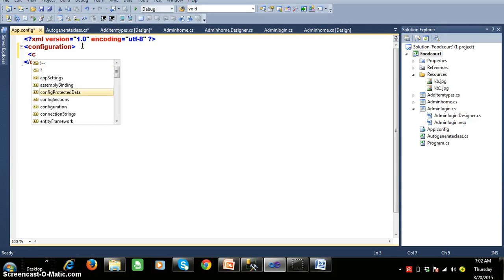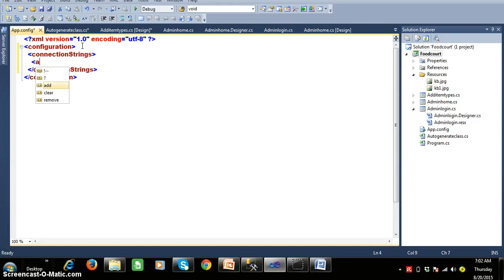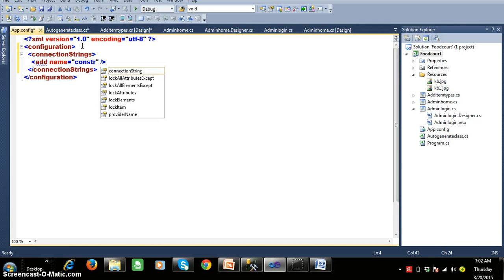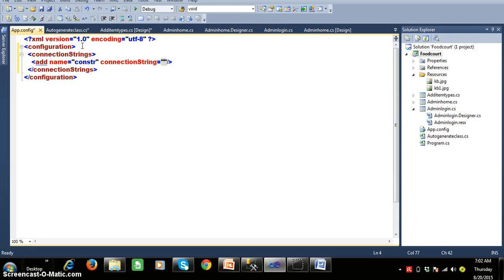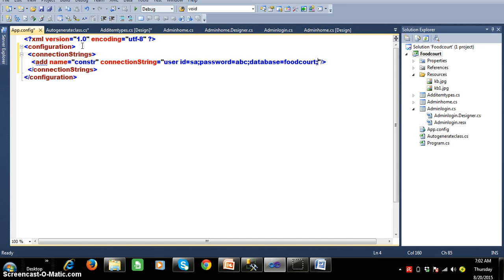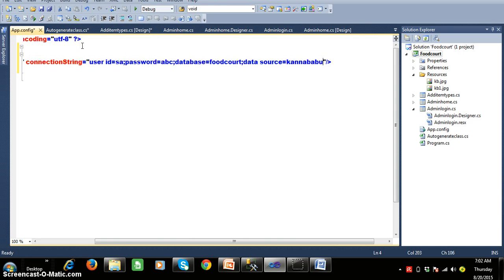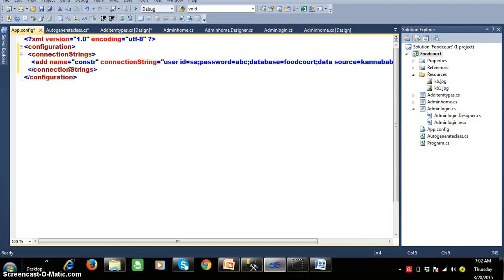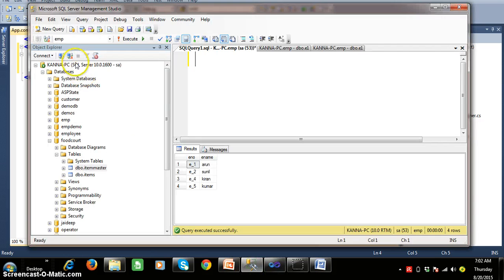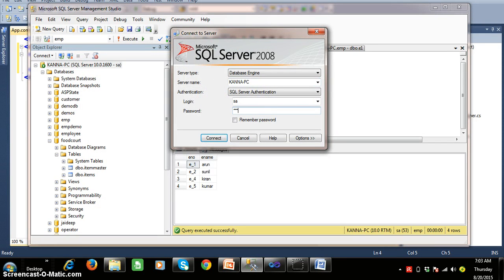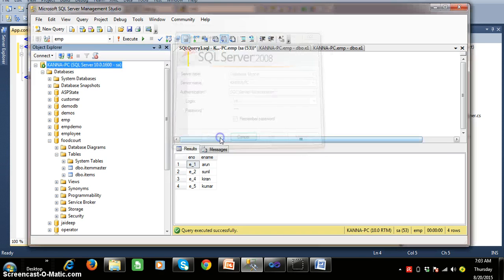Within the configuration tag, I want to declare 'connectionStrings'. Give the name property as 'constr' — any name you can give. The connection string value includes: User ID equals 'sa', Password equals 'abc', Database equals 'Footcourt', and Data Source — that is the server name where your SQL database server is installed. I will give my server name as 'canna-pc'. You can connect to SQL Server in two ways: Windows Authentication or SQL Server Authentication. For SQL Server Authentication, you need to mention the username and password.